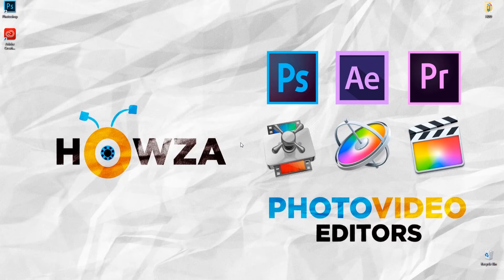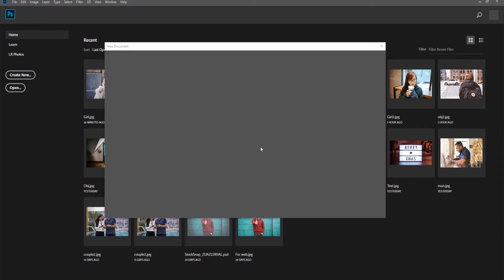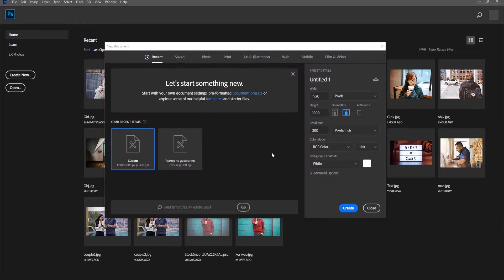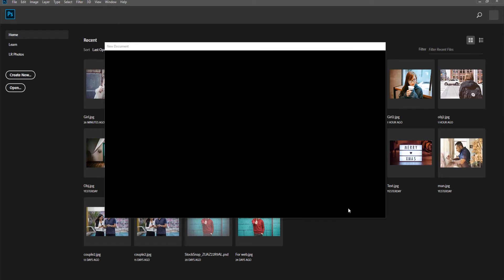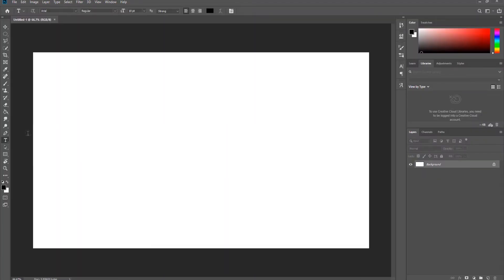Hey, welcome to Howza channel. In today's tutorial, we will teach you how to add bullet points in Photoshop. Open Photoshop and create a new file. You can also open the file you need.